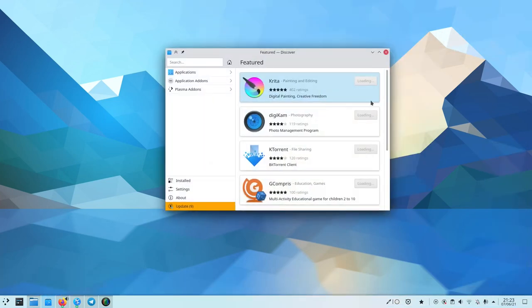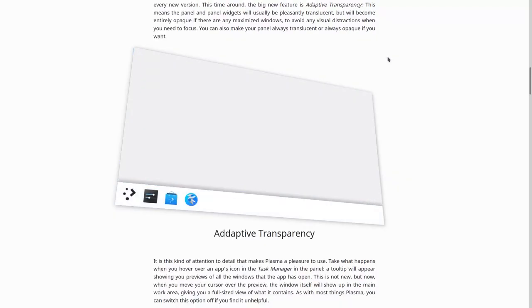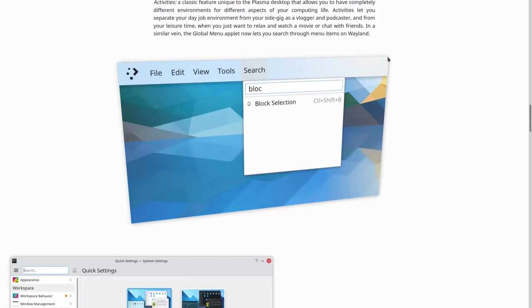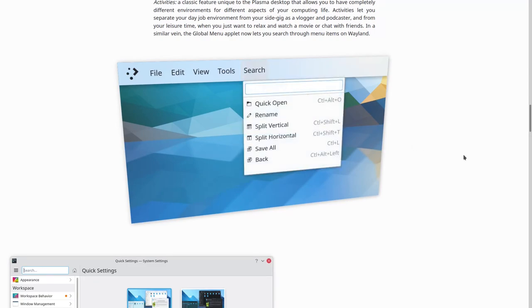The next big feature, which I actually can't show, is the menu search. It's only on Wayland, so not X11.